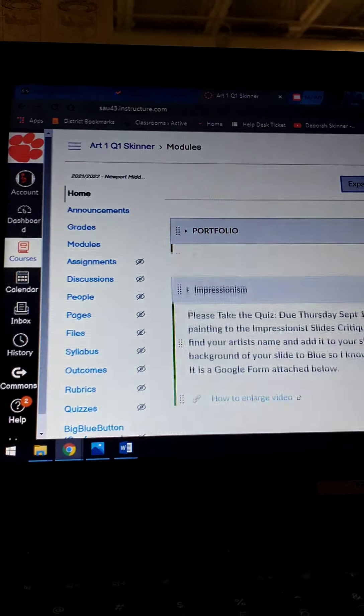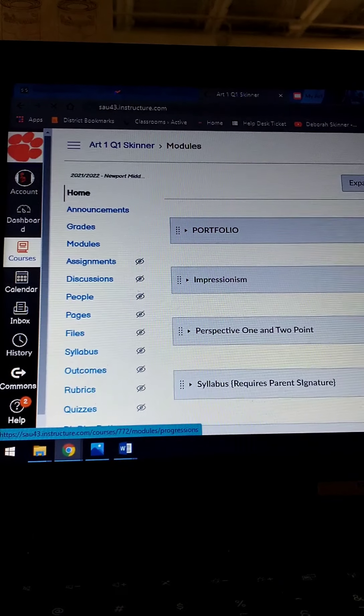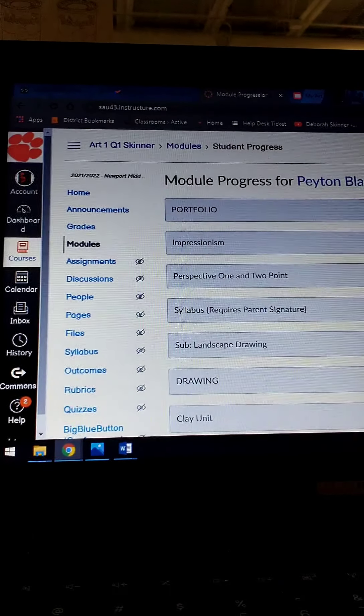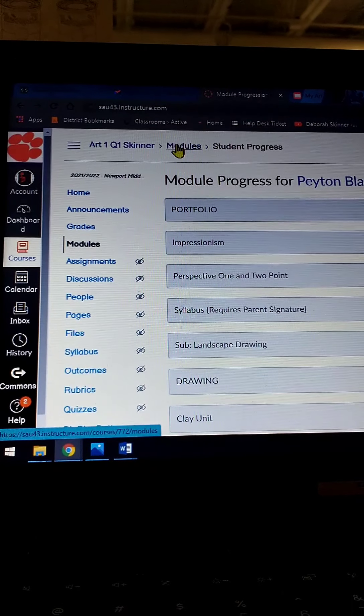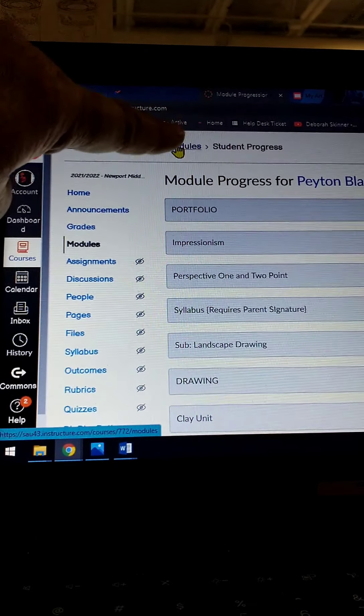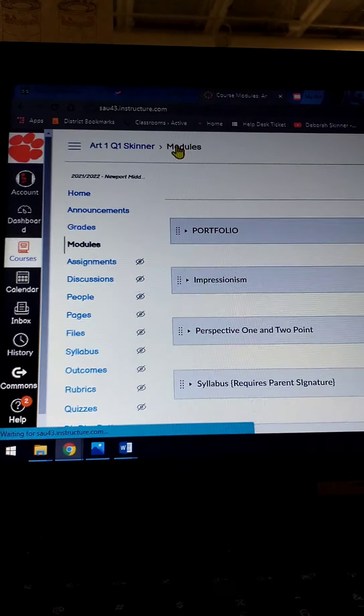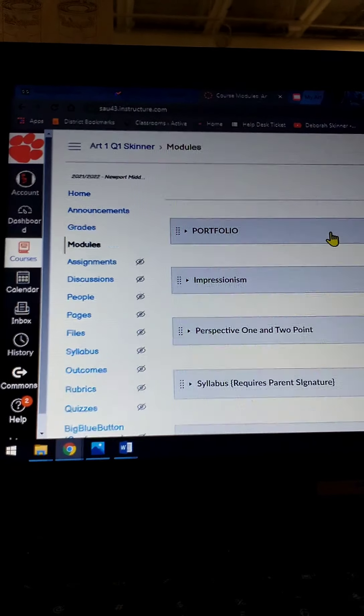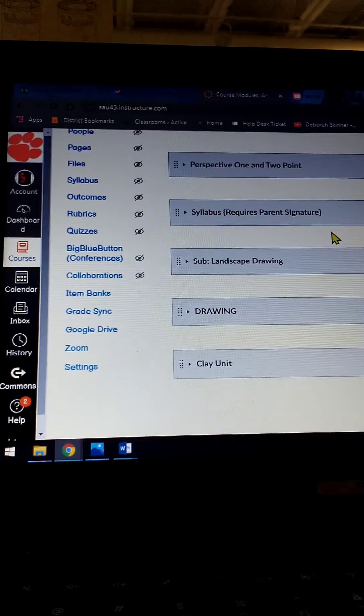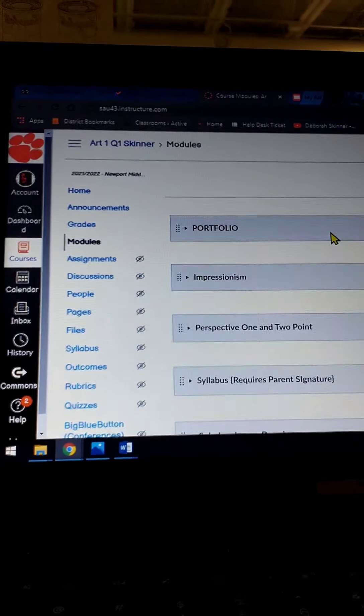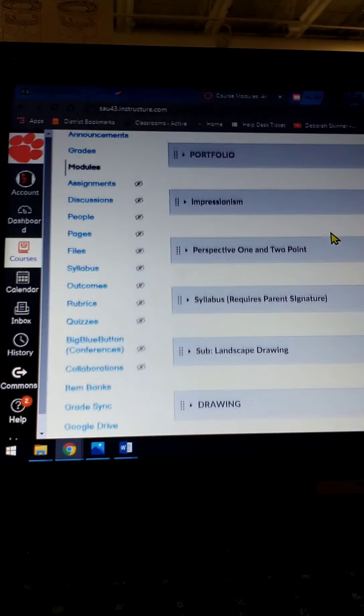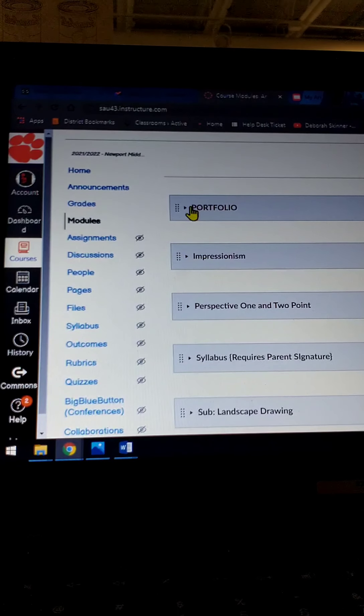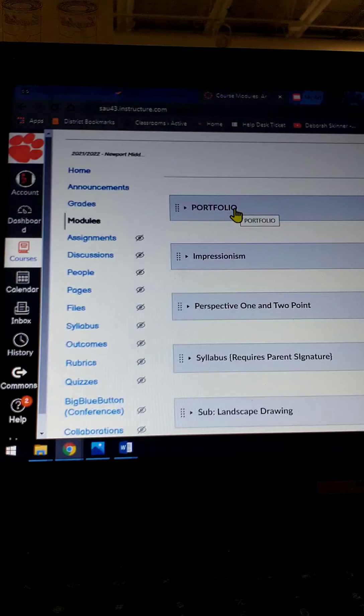You might have any one of these tabs open, so you want to make sure that you're going to Modules. So I'm going up here where it says Modules, and in the Modules it'll show you all the different ones that you're working on. Usually the older ones are at the top. Sometimes the teacher will just push things to the top, like the Portfolio is always going to be at the top.